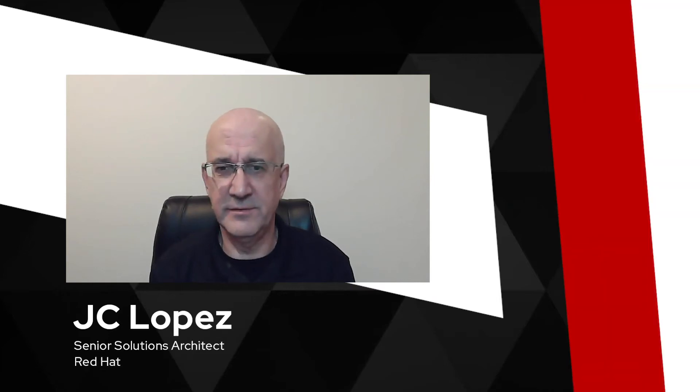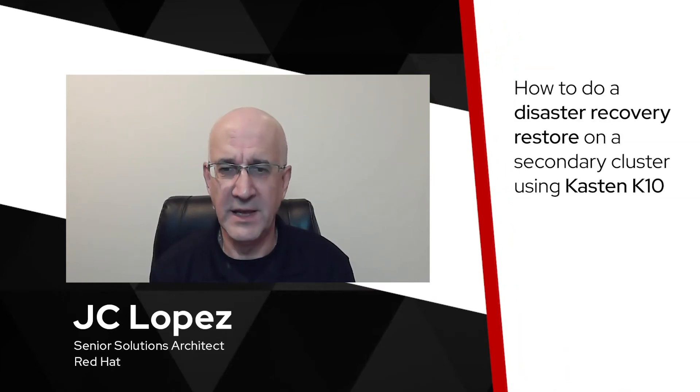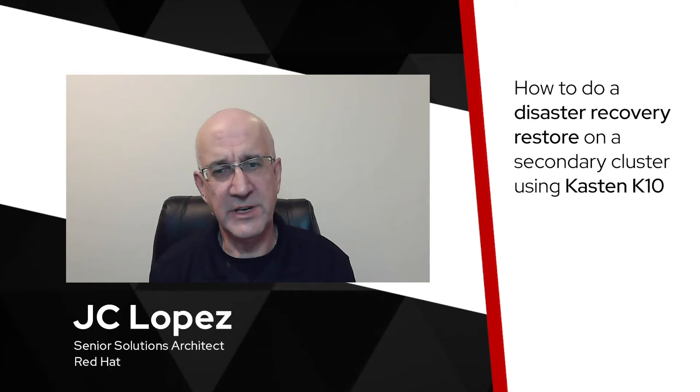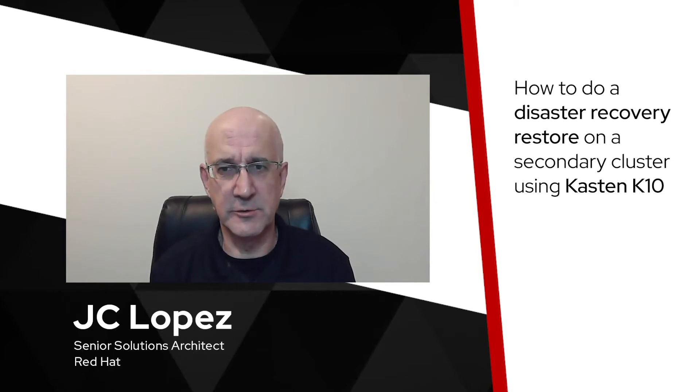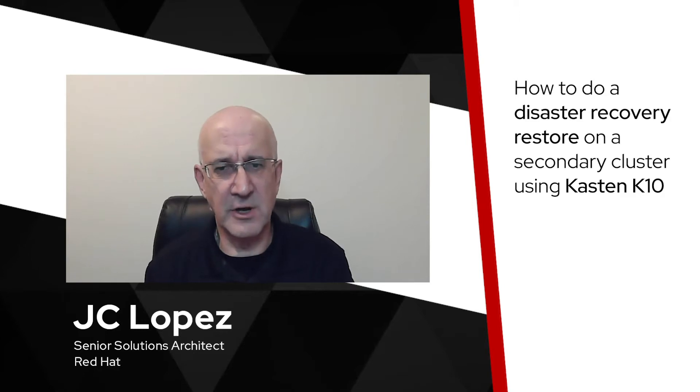My name is Jesse Lopez. I'm with the Cloud Storage and Data Services BU and this new video will show you how to do a disaster recovery restore on a secondary cluster using Kasten K10.